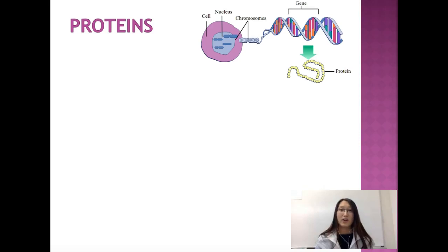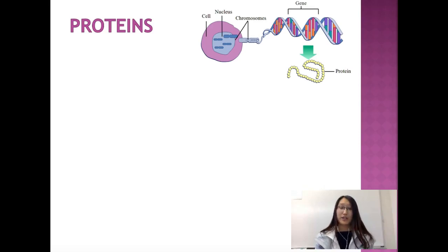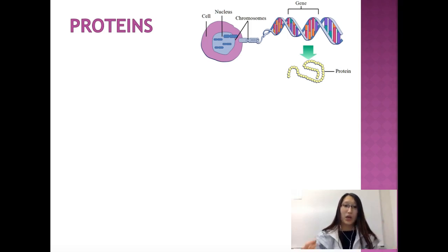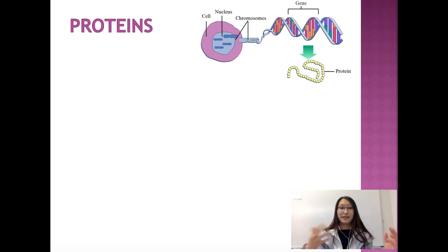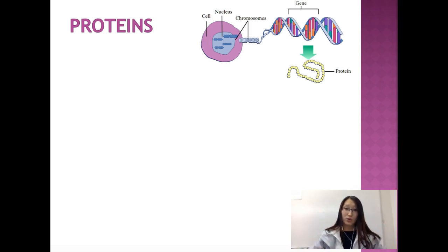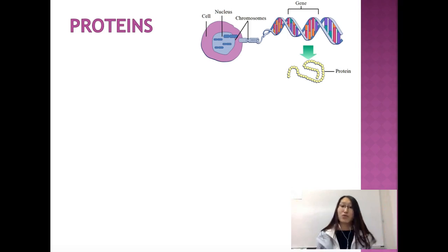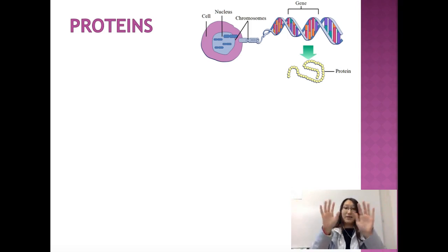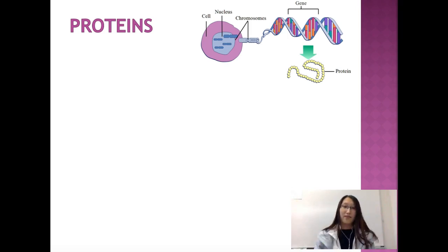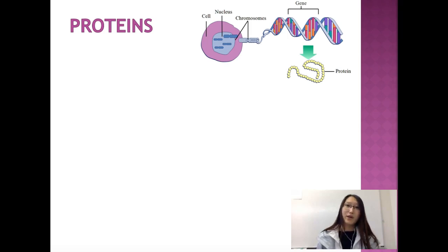Hello everyone. In this video we're going to talk about central dogma — the process of having information in DNA and actually expressing that information so that your cells can function, so that you have different types of cells, so that your body is developed into an actual body, so that your hands could have digits. Everything — the majority of the jobs — are being done by proteins.